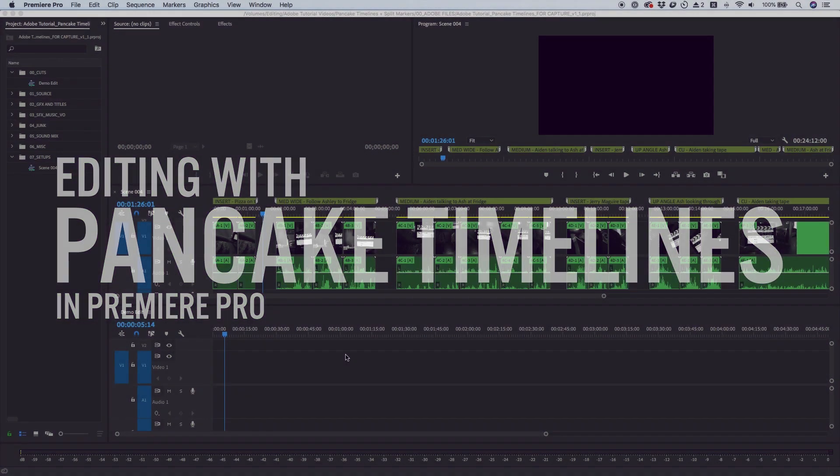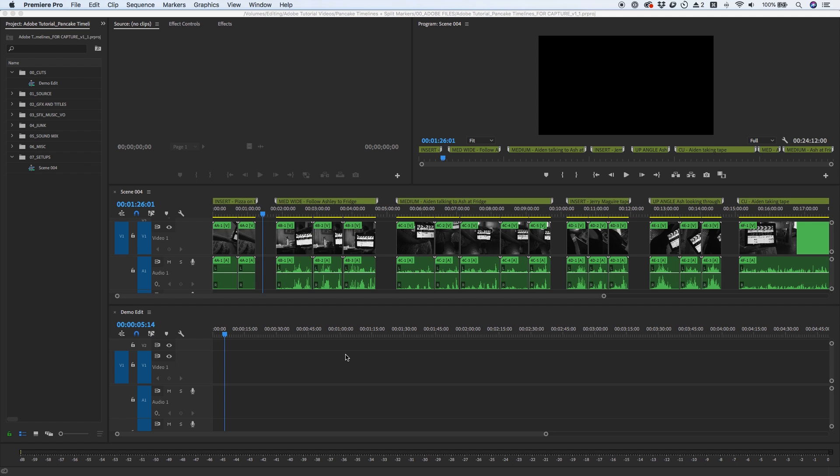A popular way to edit in Premiere Pro is with stacked timelines, also known as pancake timelines. This is when you have two or more timeline panels stacked on top of each other, allowing you to edit from one sequence to another.